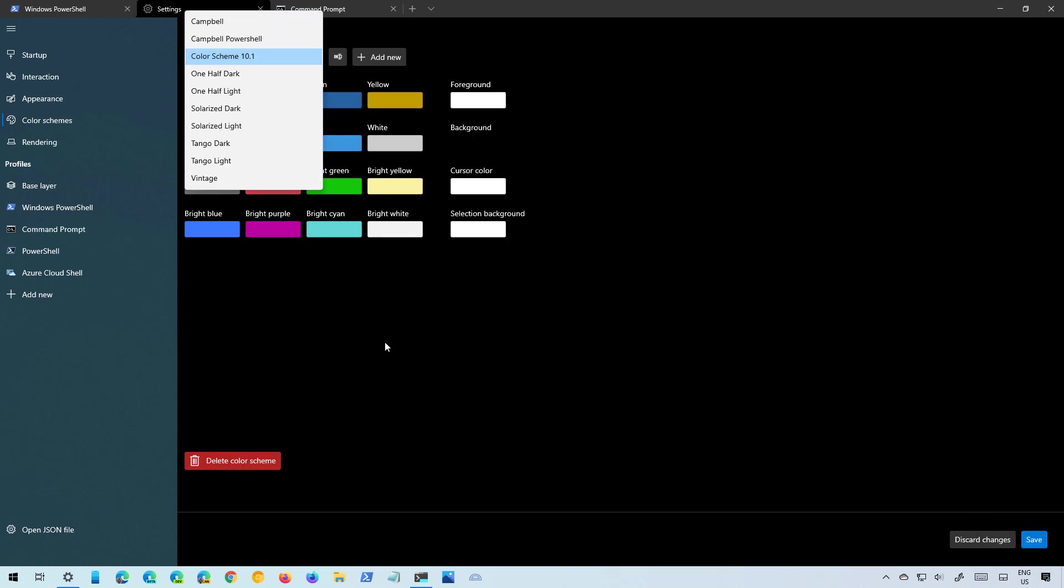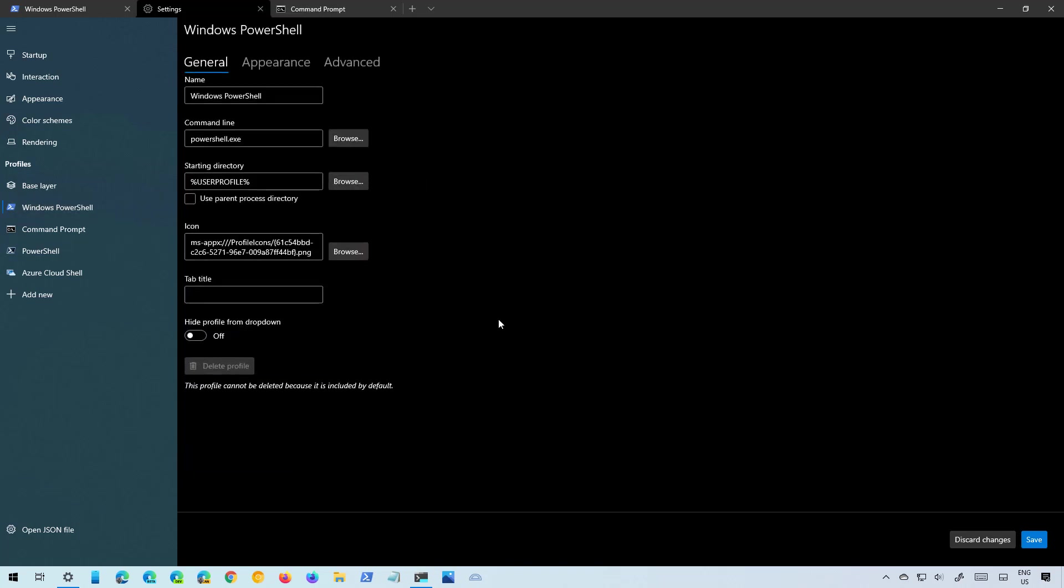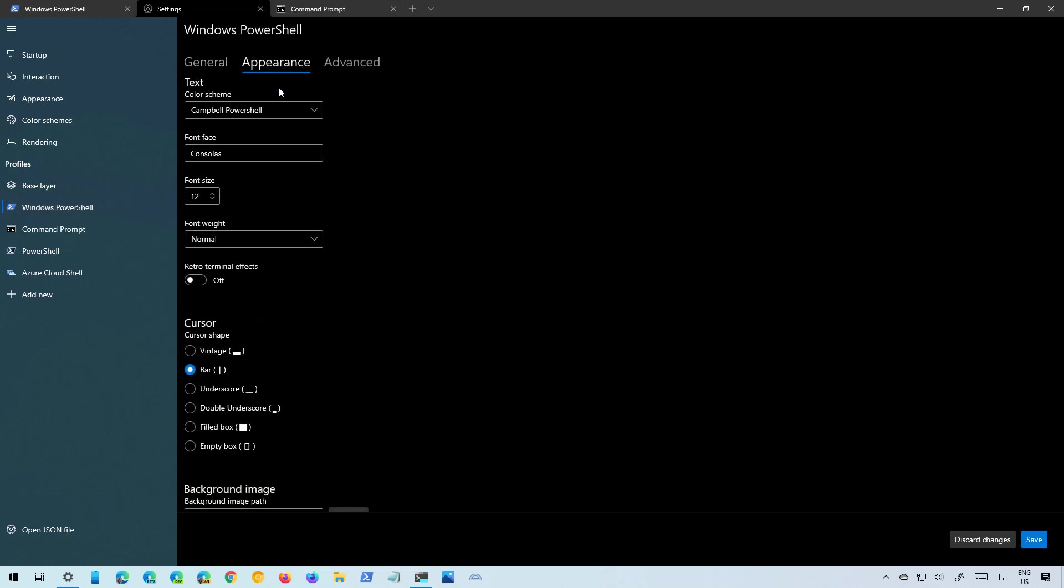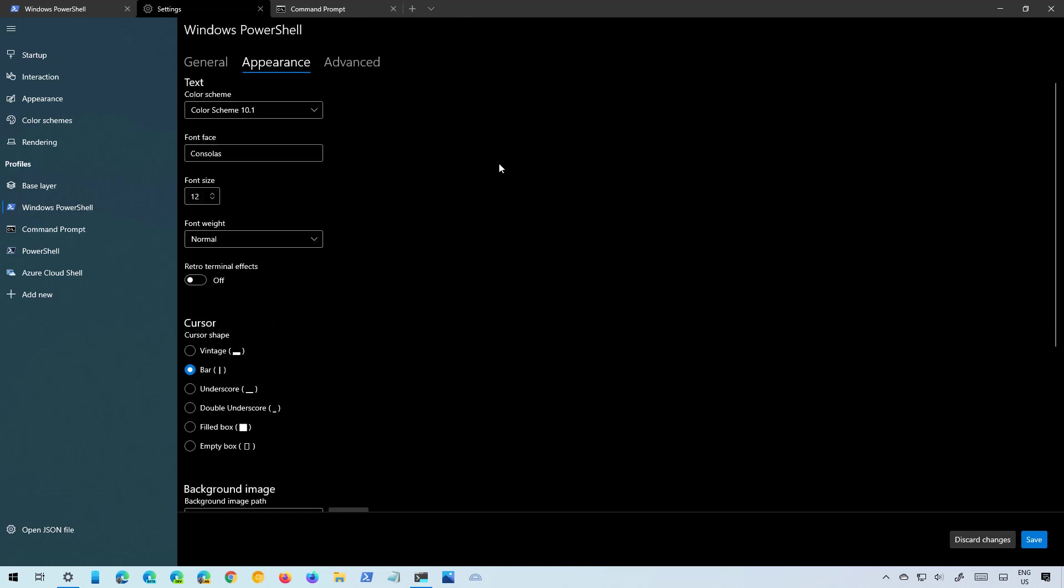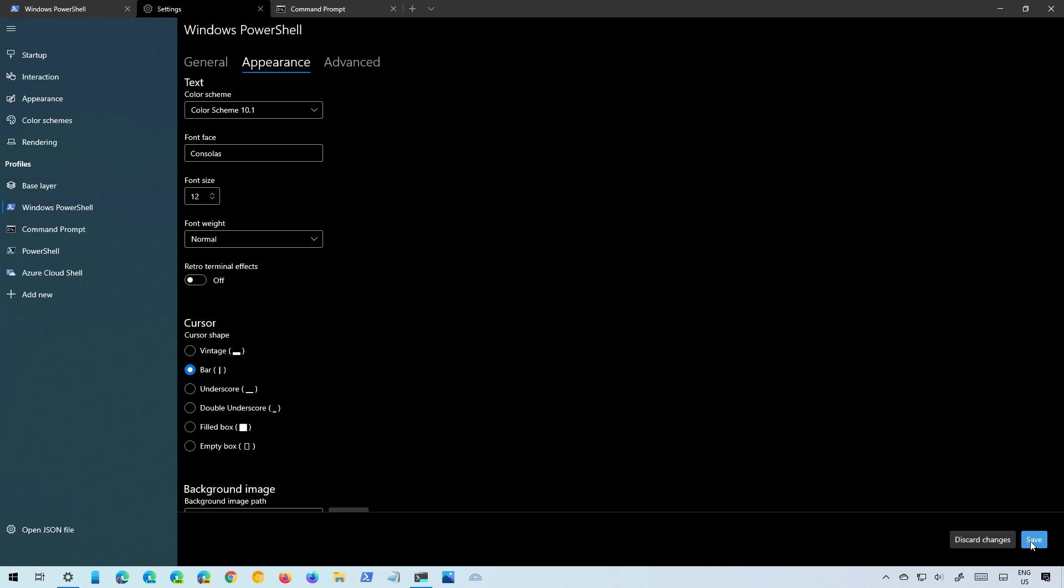Then if you want to apply the color scheme you just need to go to one of the profiles and then in Appearance you can select the scheme that you created. Then click the save button and that will apply it to that particular profile.